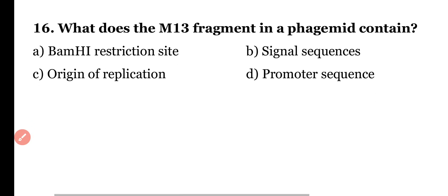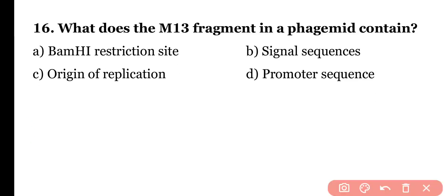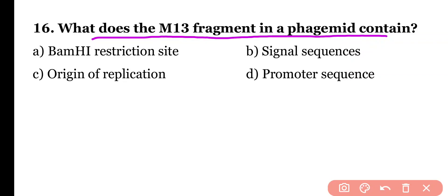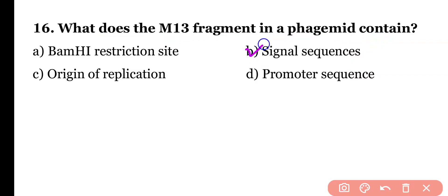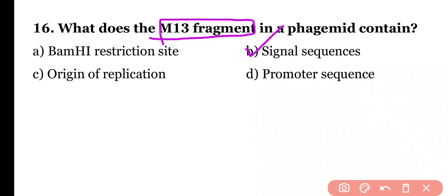Question 16: What does the M13 fragment in a phagemid contain? BAM H1 restriction site, signal sequences, origin of replication, or promoter sequence. Correct answer is option B. The M13 fragment in a phagemid contains special signal sequences.